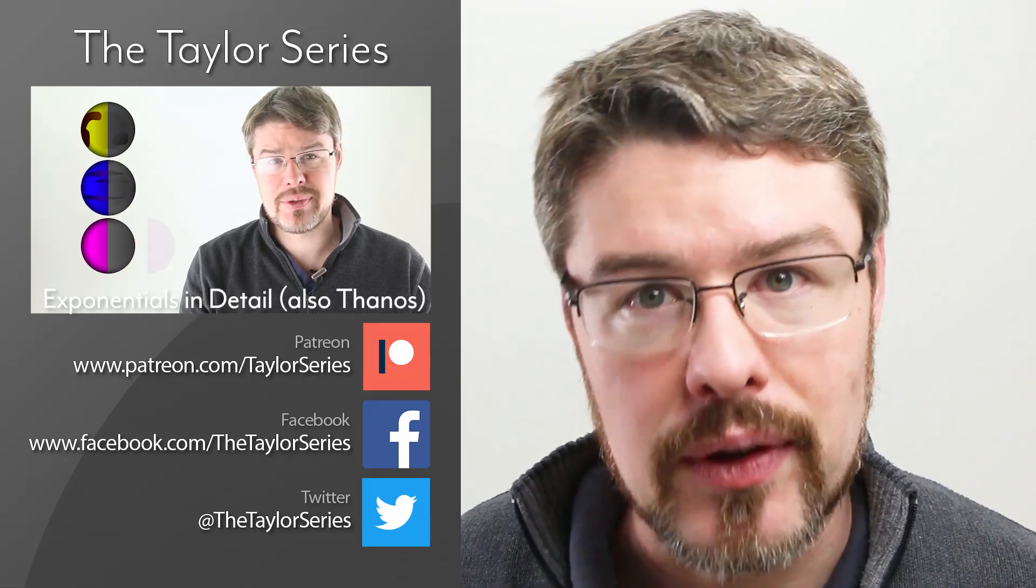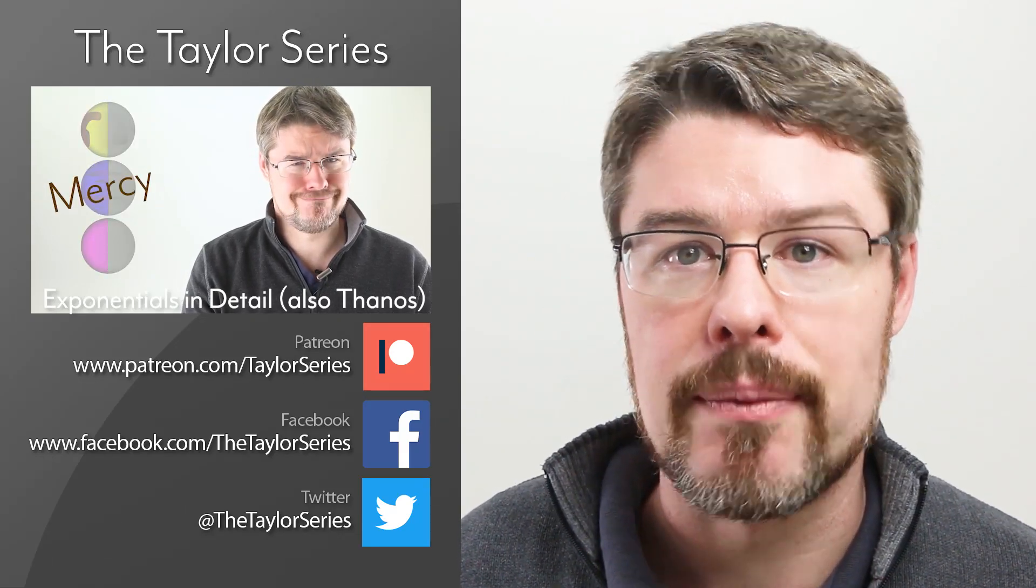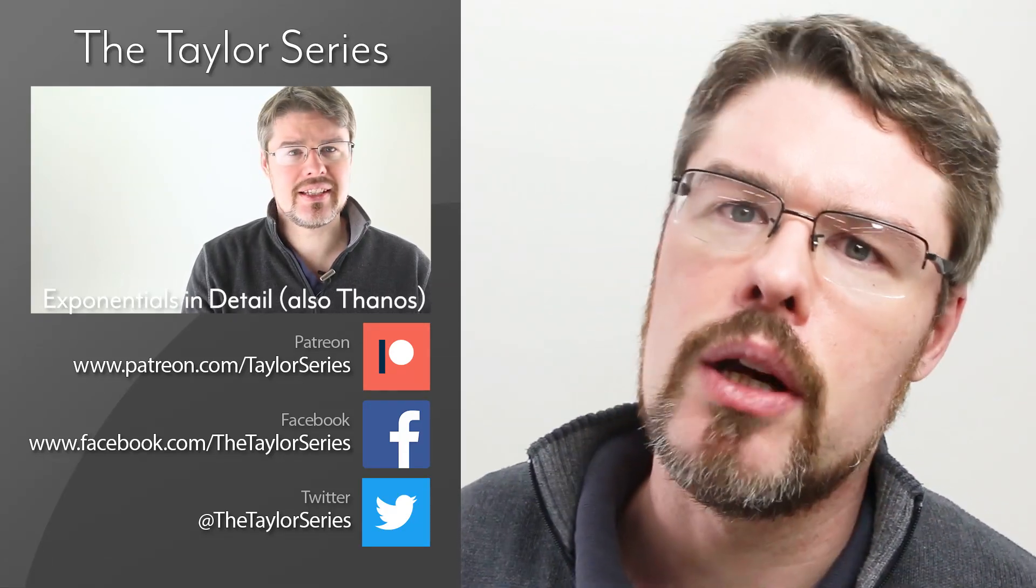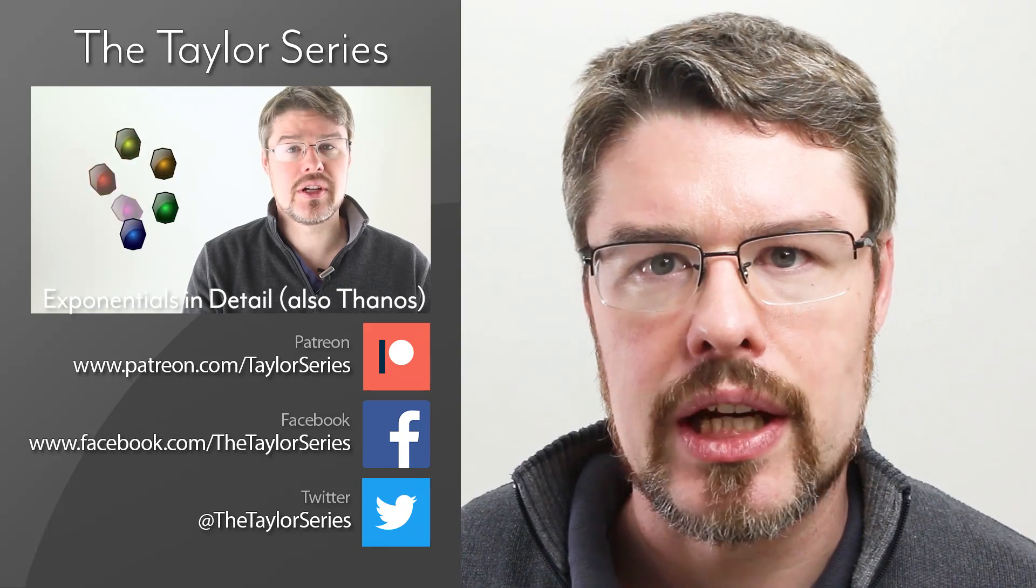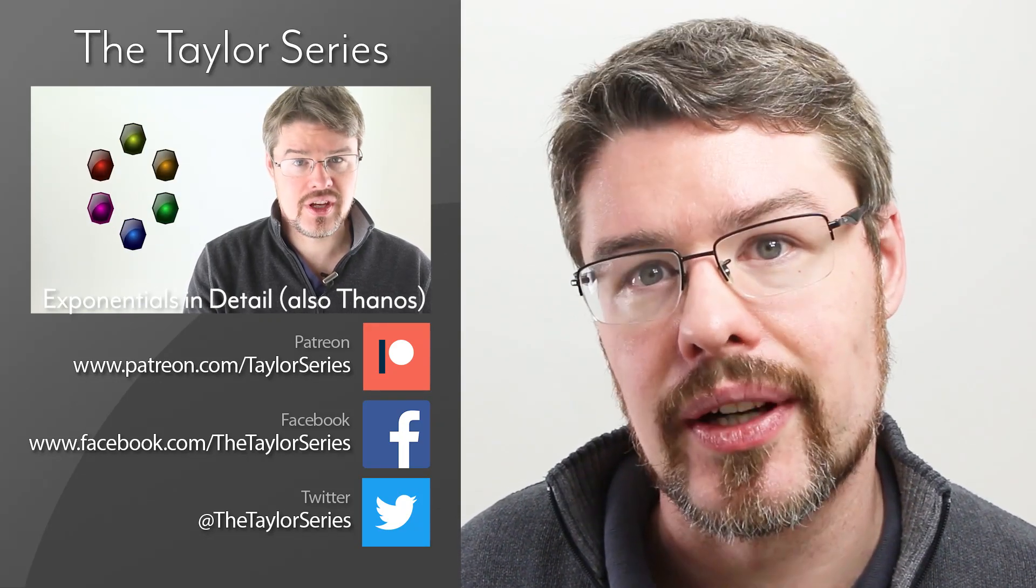Thanks for watching. If you liked this video, please click like and subscribe. If you really liked the video, come on over to our Patreon page where you can get involved and see all the cool stuff we're doing.